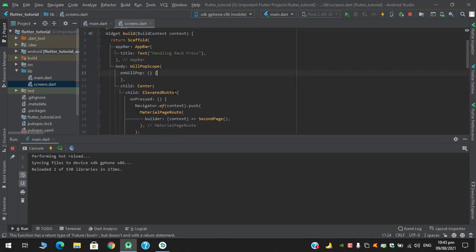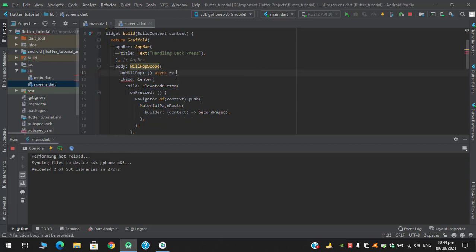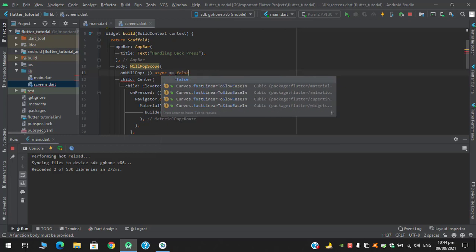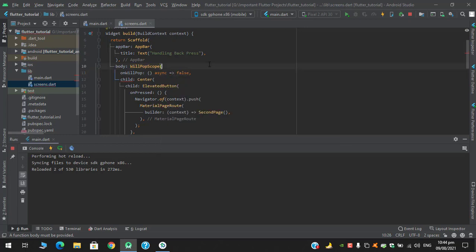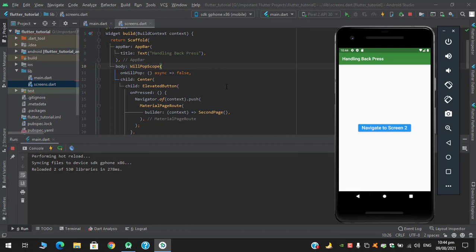So since WillPopScope returns a future with a bool, and when we talk about future we have to use the async and await. So async and just return a false since it requires future with bool. So right now when I click this button it has just disabled this ability, so it will do nothing.